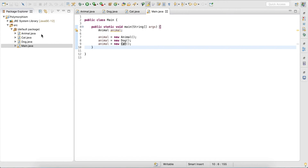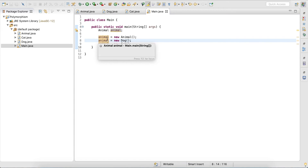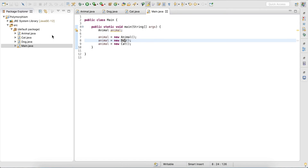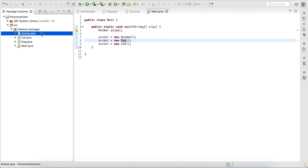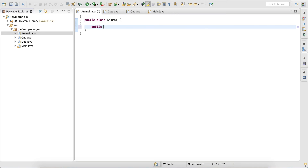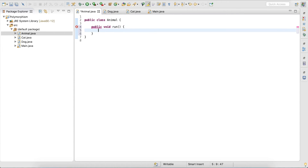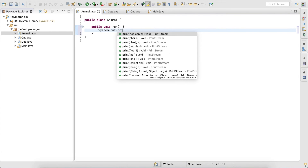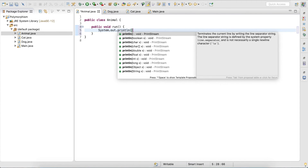Now let's look at dynamic binding. Dynamic binding essentially means we dynamically bind methods to the object that we have defined here, based on the type of object that we are referencing. So let's take a look — let's create a method in Animal: 'public void run', and I simply output that my animal is running.